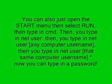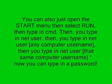You can also just open the Start menu, then select Run, then type in CMD. Then you type in Net User. Then you type in Net User, and then any computer username you want to hack.